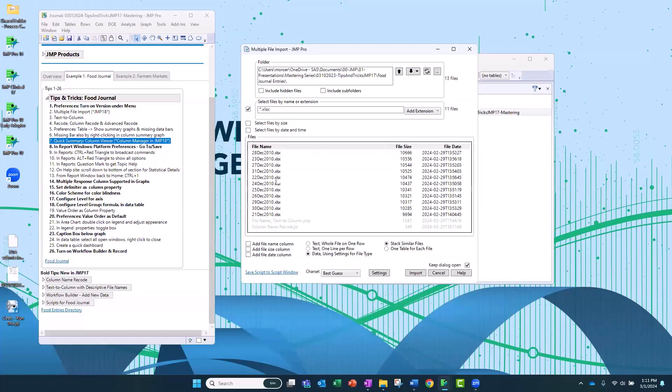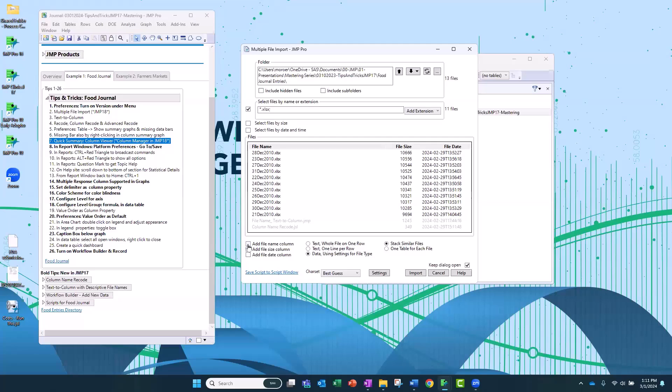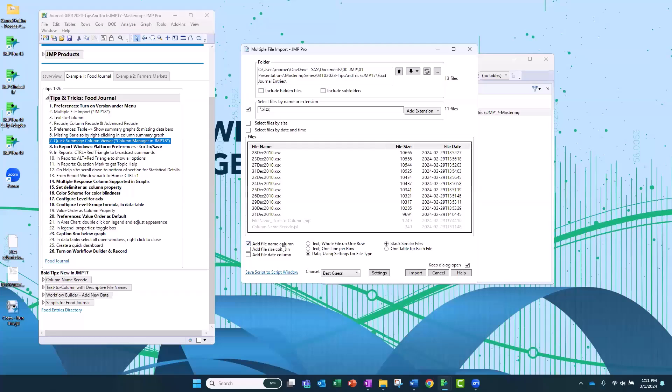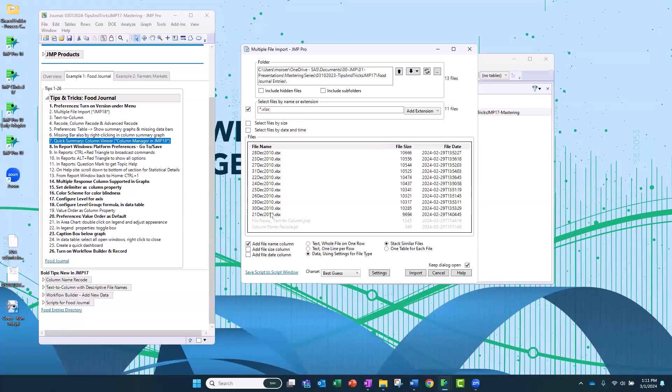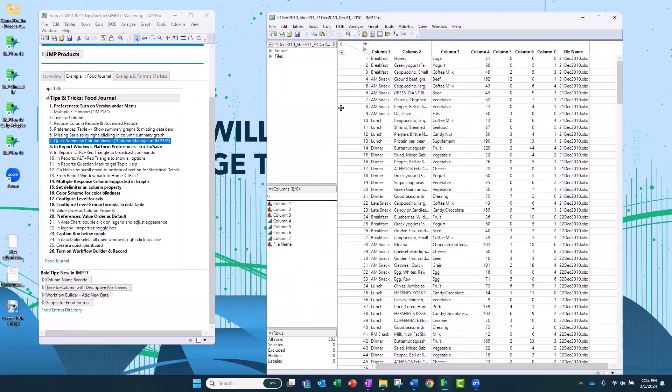So once I have my files selected, there are two things that are super helpful here. The first one is its first checkbox, and we check that. It says add file name column. This is super helpful, and I'm going to hammer on that because that is such a lifesaver, and I'll show you why. The other one is stack similar files. If I don't check this, and I select 11 files, I will get 11 tables, and then I have to one by one concatenate these tables, which is a lot of work. I don't want to do that. So I'm going to select this one and select that one, and then just click import.